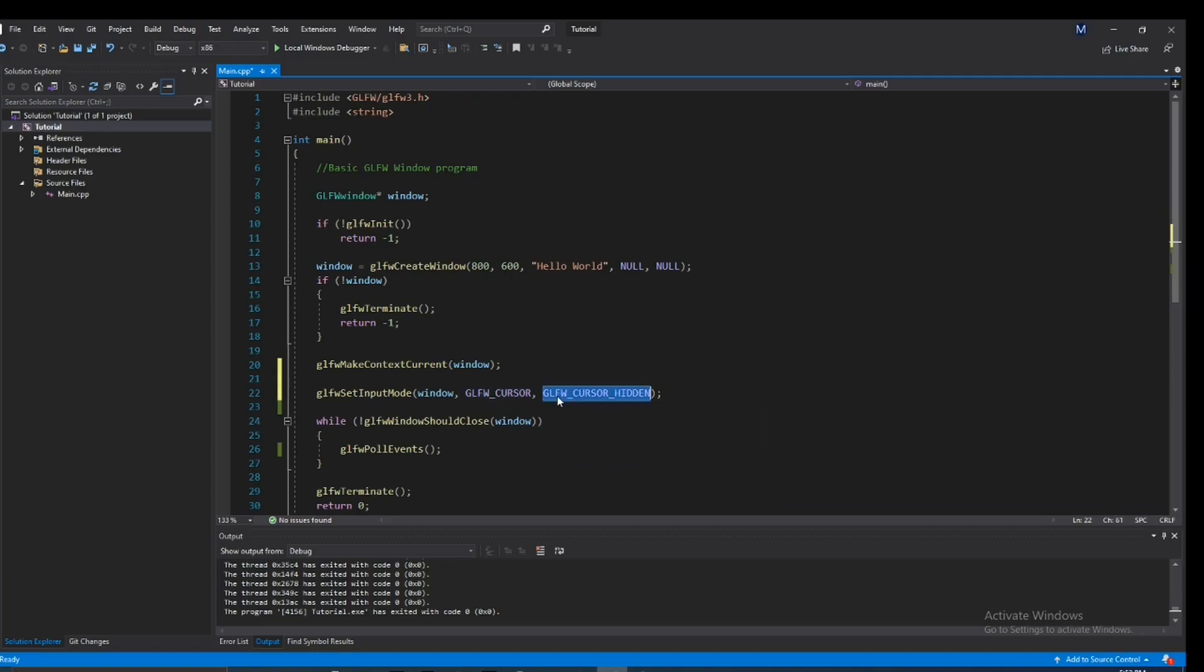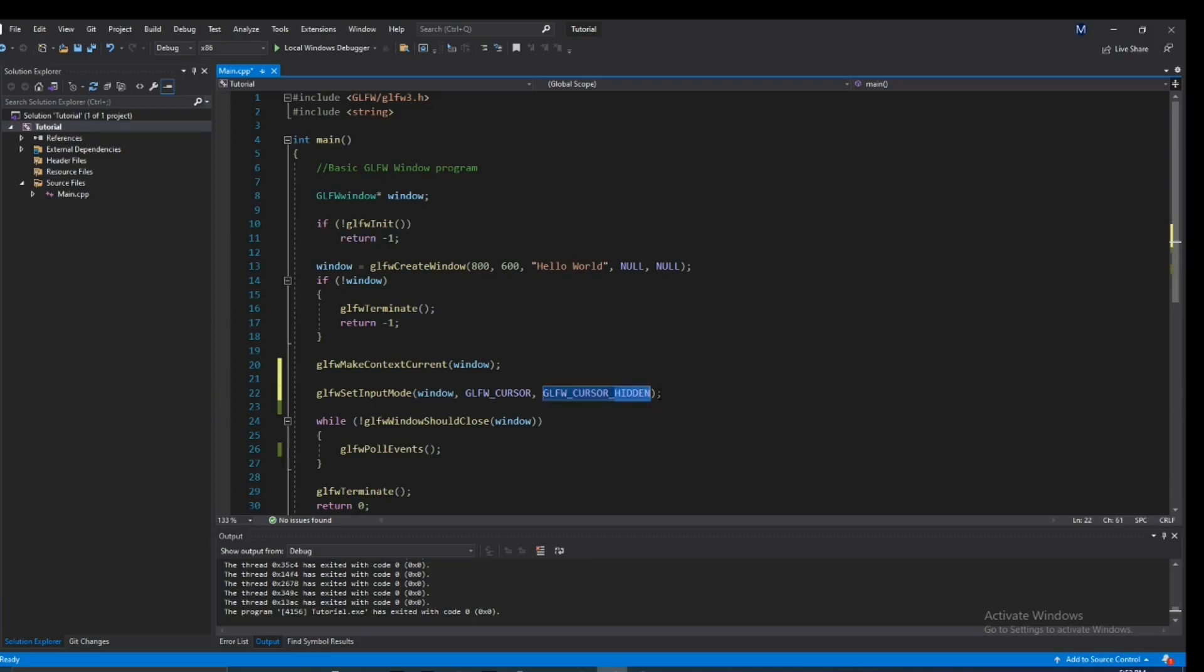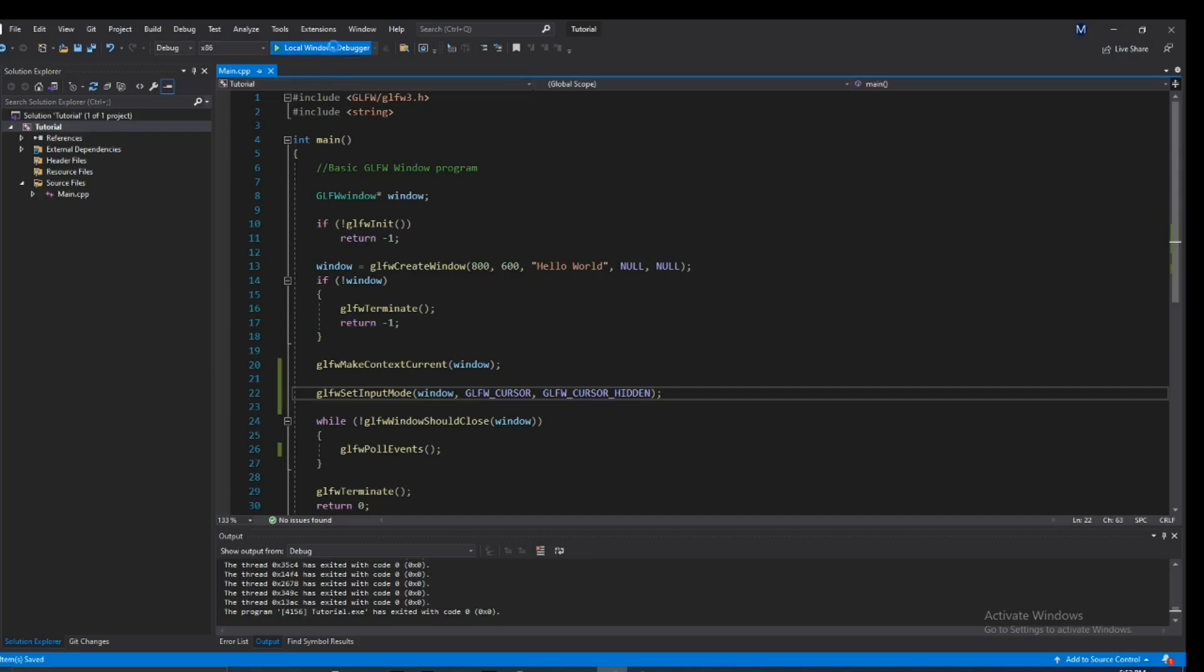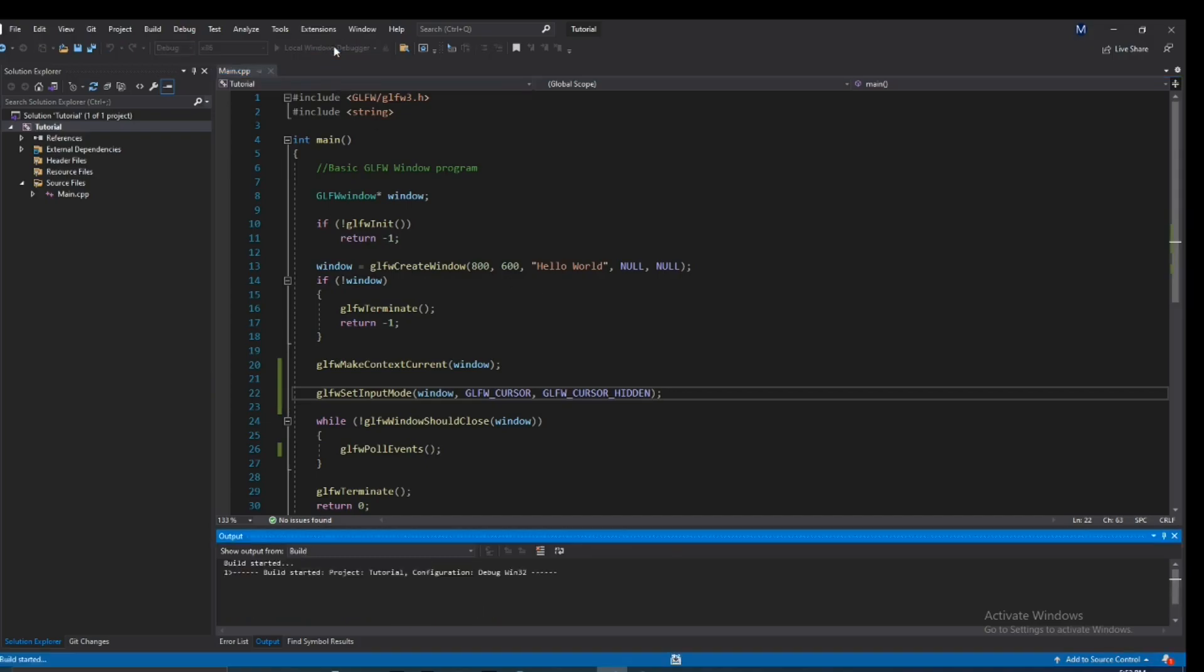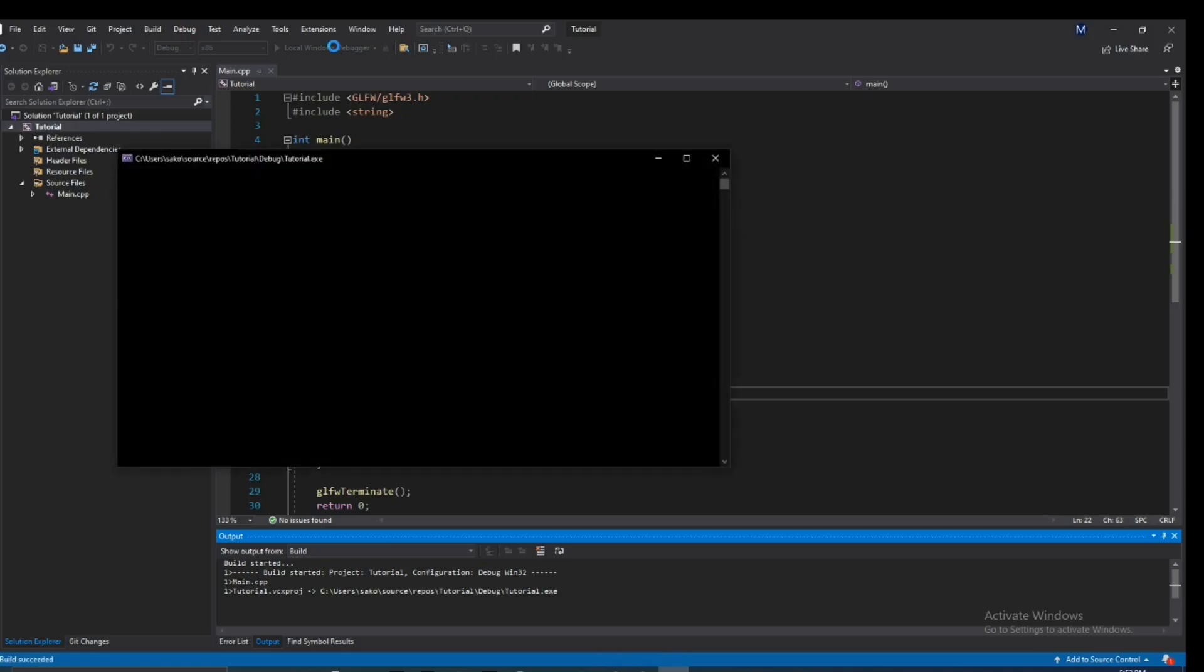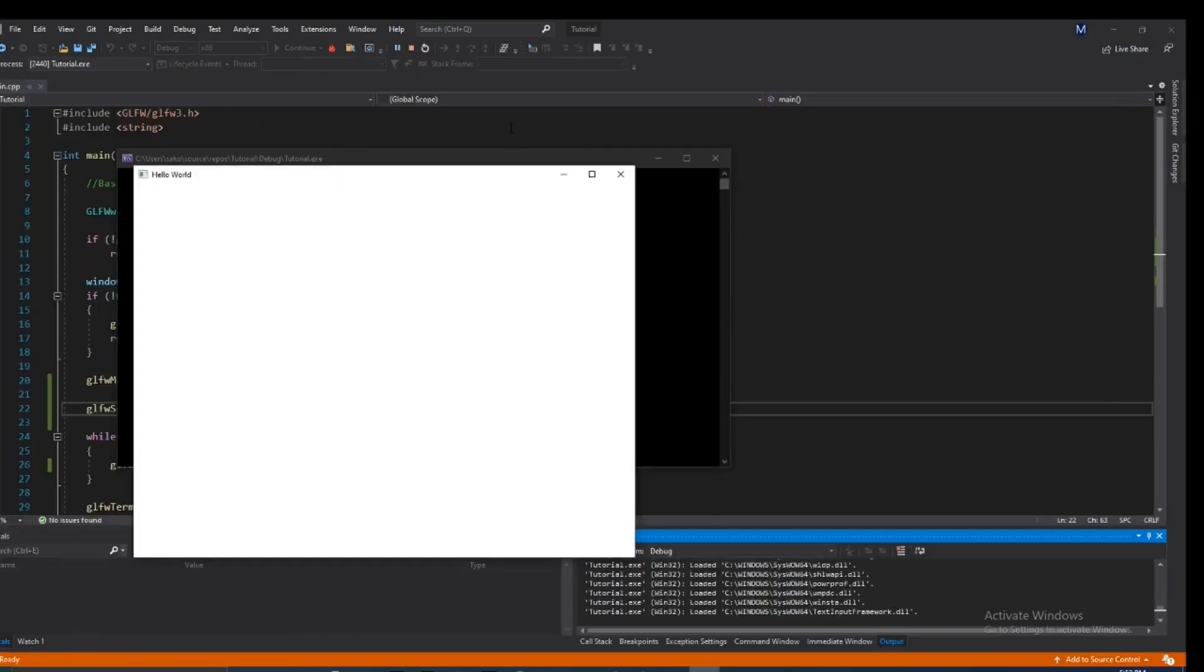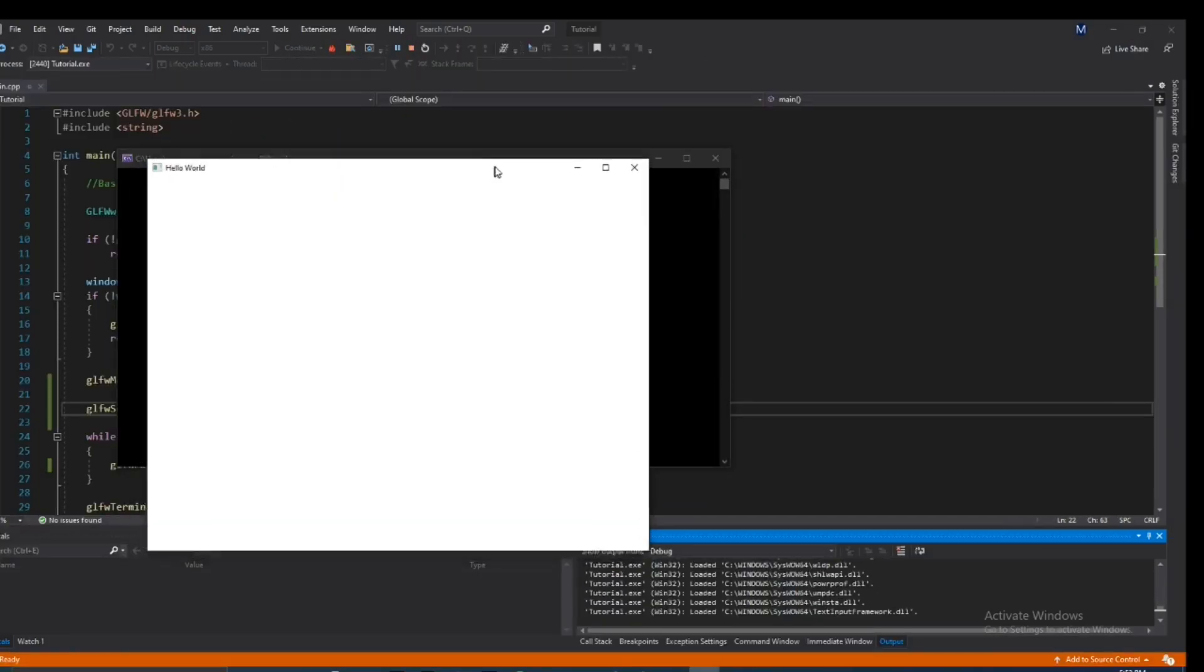So in our case, we're hiding it. So in fact, let's go ahead and run this. Alright, so we see a window right here. And we have our cursor. Now as this cursor goes into the window, it disappears. It gets hidden.